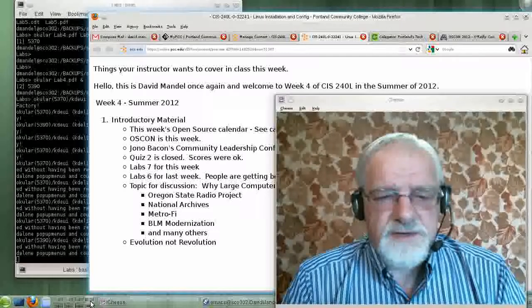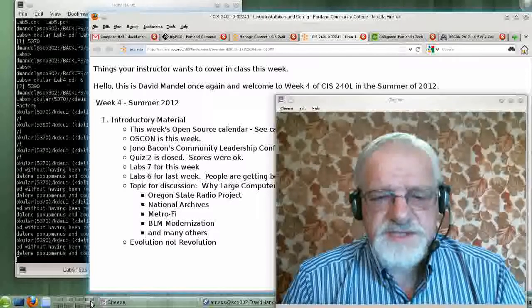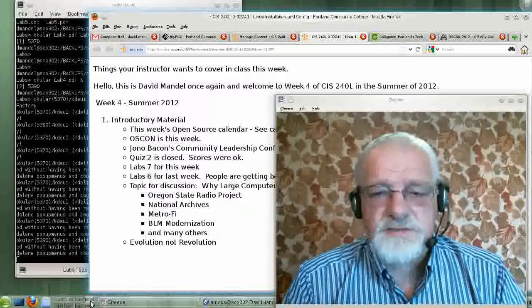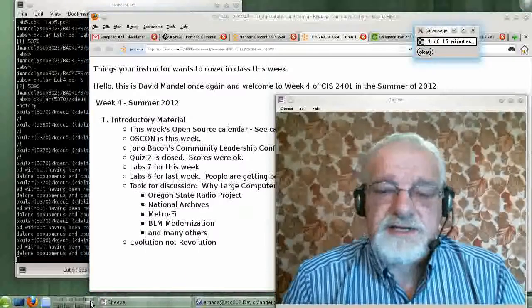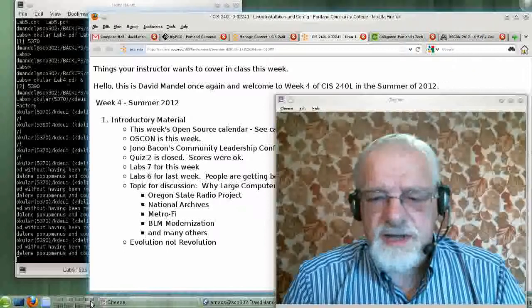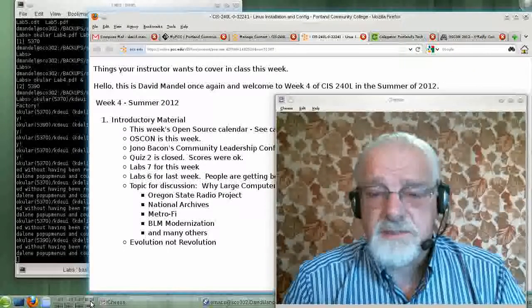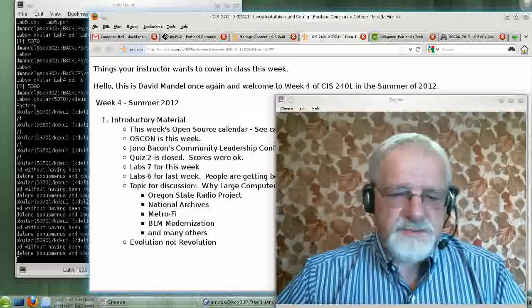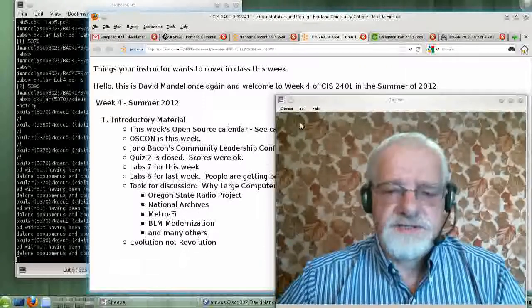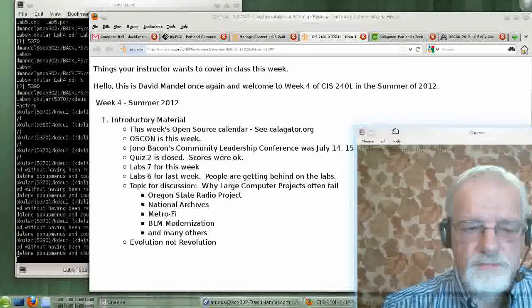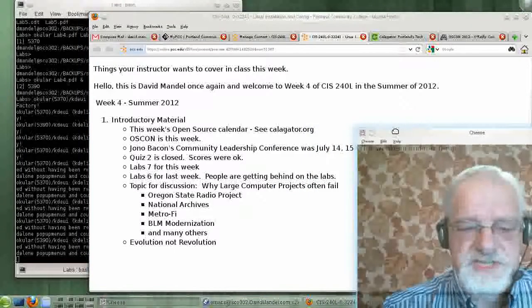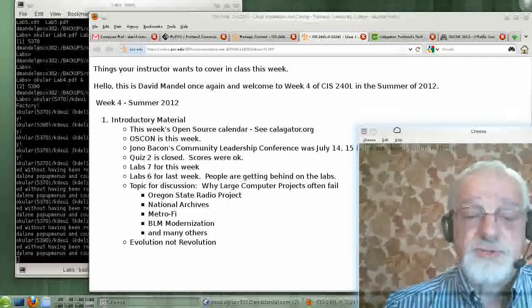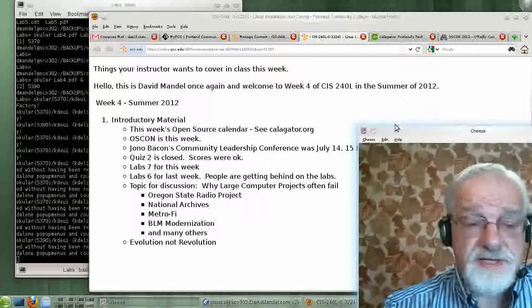Hello, this is David Mandel once again, and welcome to week four of CIS240L, Linux Systems Administration, given in the summer of 2012. For this week, what we want to talk about is mostly Chapter 7 in the textbook on Bash shell and Bash shell scripting.